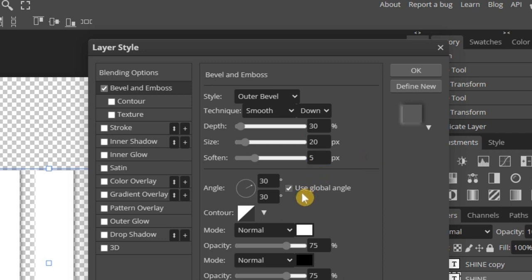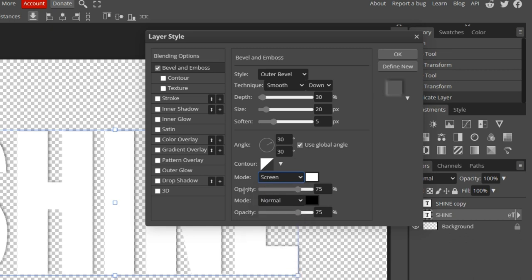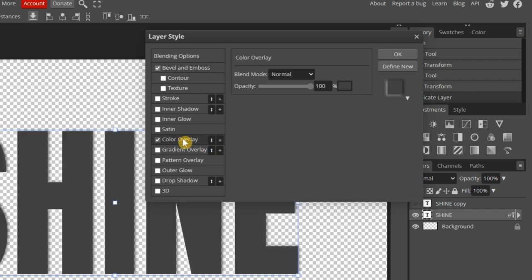Move down to Mode and change it to Screen. Then increase both Opacity levels to 100%.